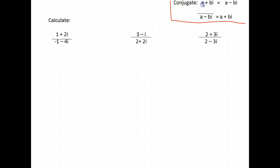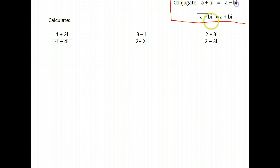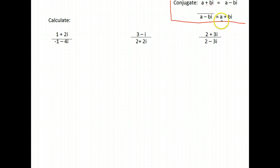Remember, the conjugate of a complex number — what you do is you change the sign in front of your imaginary part. So if you have a plus bi, you change it to a minus bi, and if you have a minus bi, you would change it to a plus bi to get the conjugate.